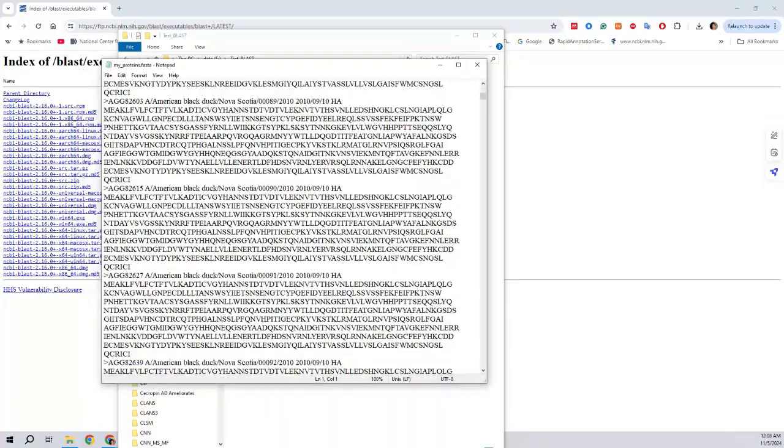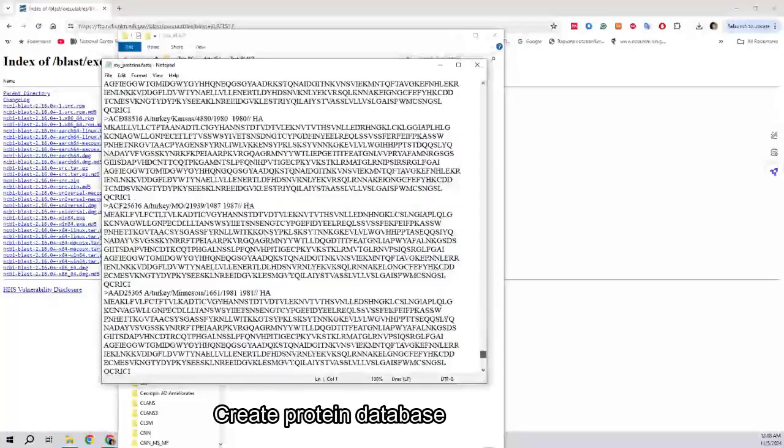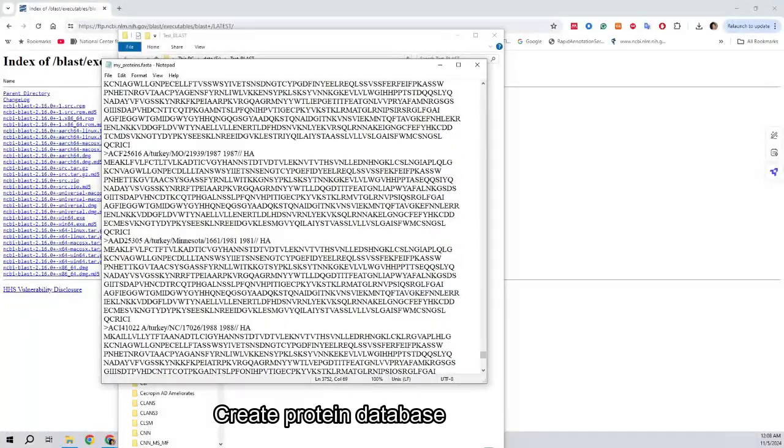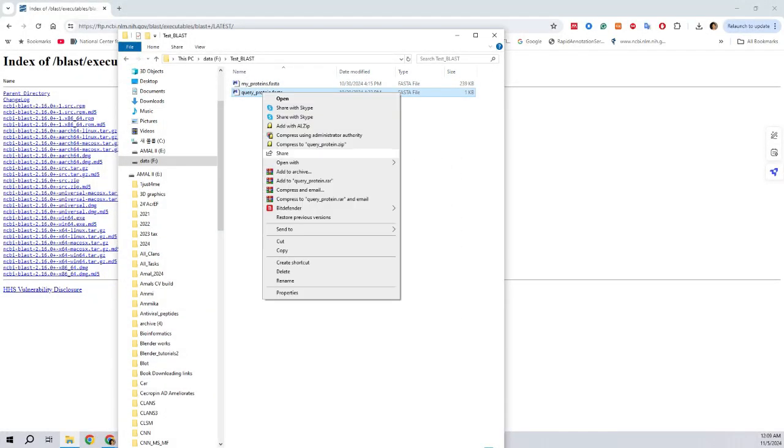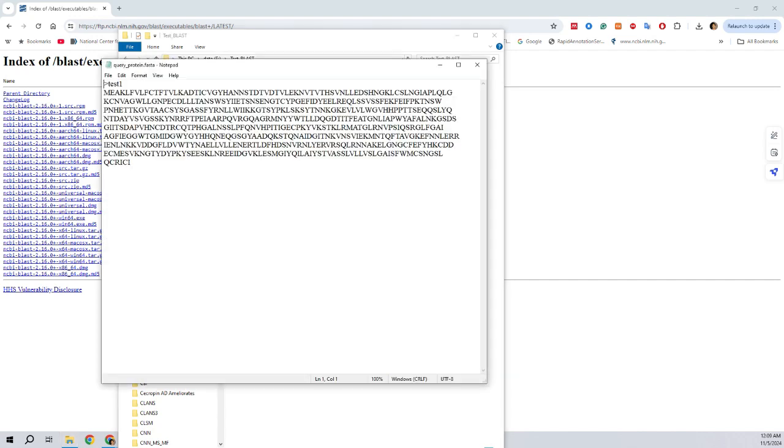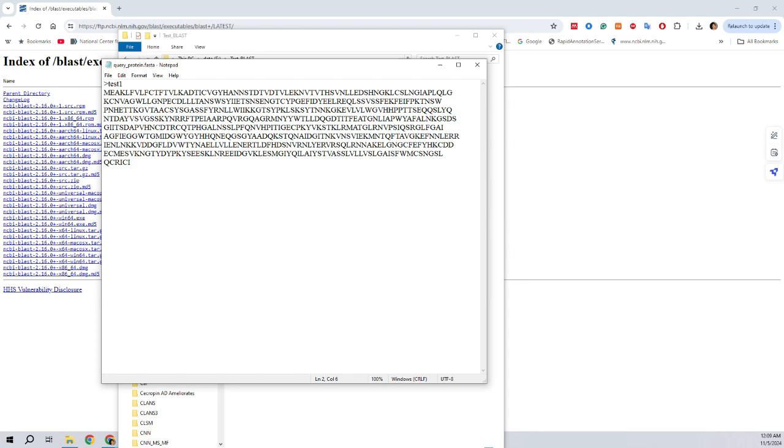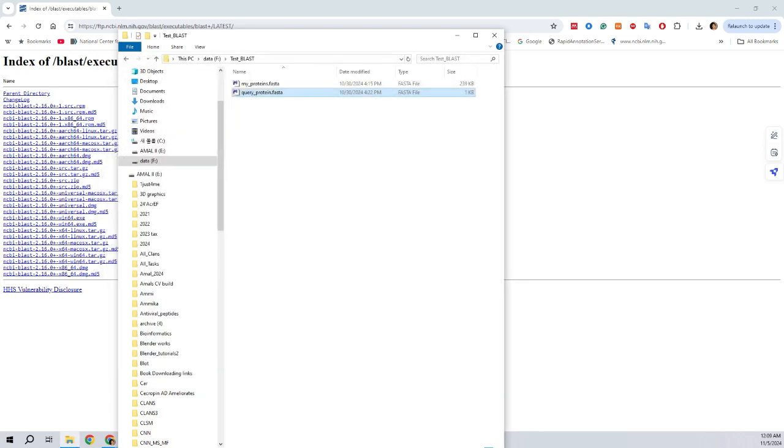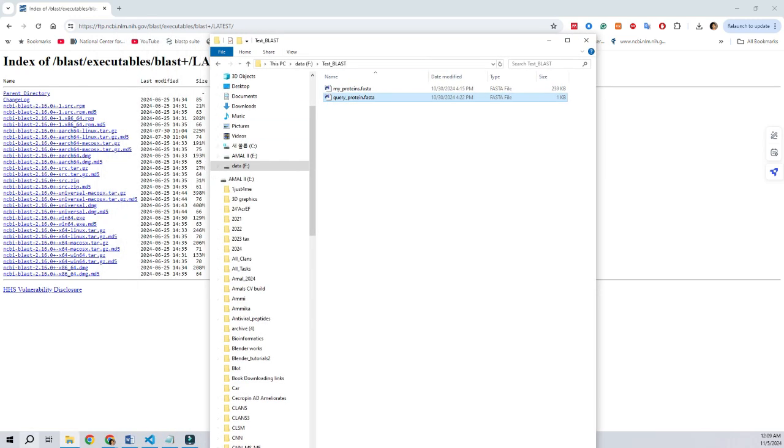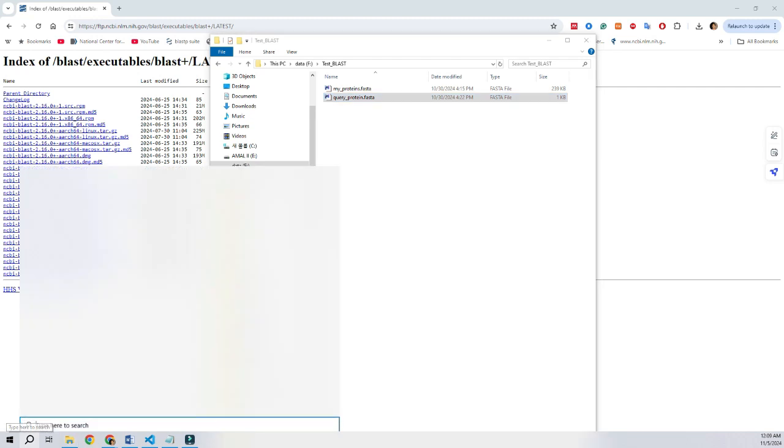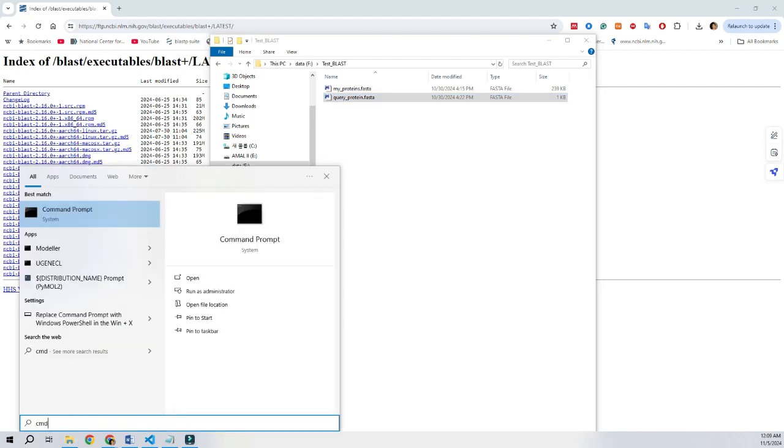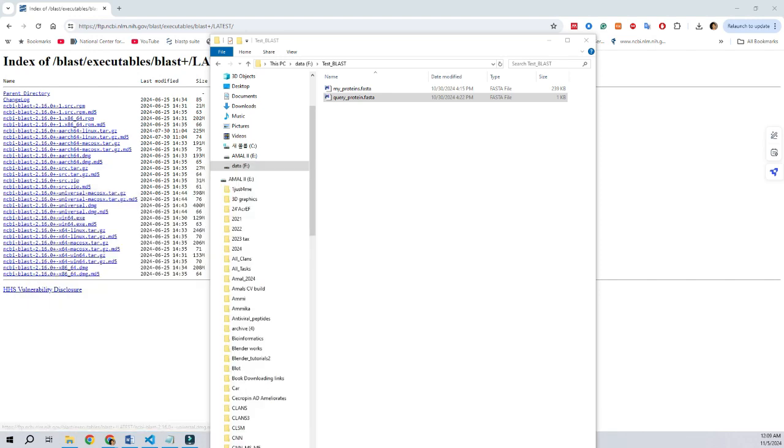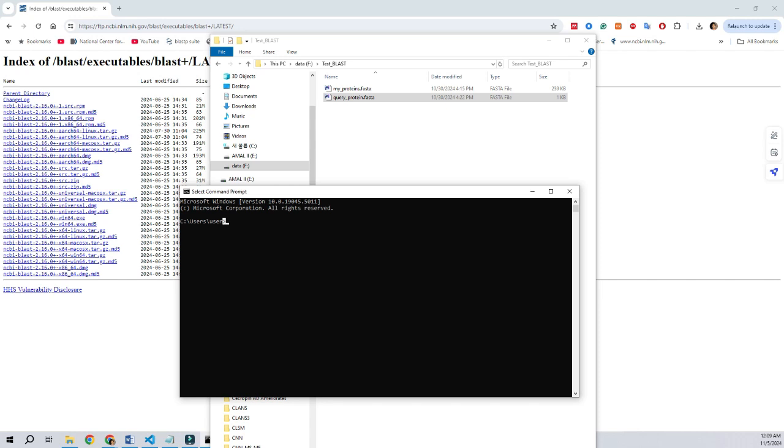The next step is we have to construct our custom database. This database can be any set of sequences, protein or nucleotide sequence in FASTA format. For this tutorial, we will be confined to proteins, or if we prefer, we can download NCBI's database. But we have to keep in mind that the database in the NCBI is pretty large. At least we have to have 160GB of space to download the large NCBI database. For this tutorial purpose, we are going to create our own database.